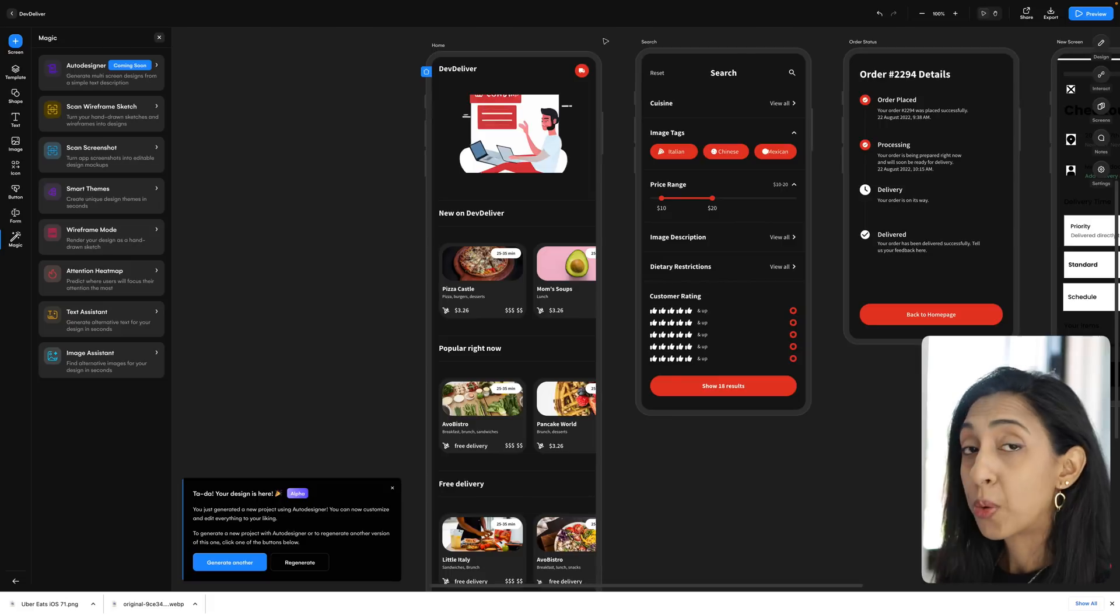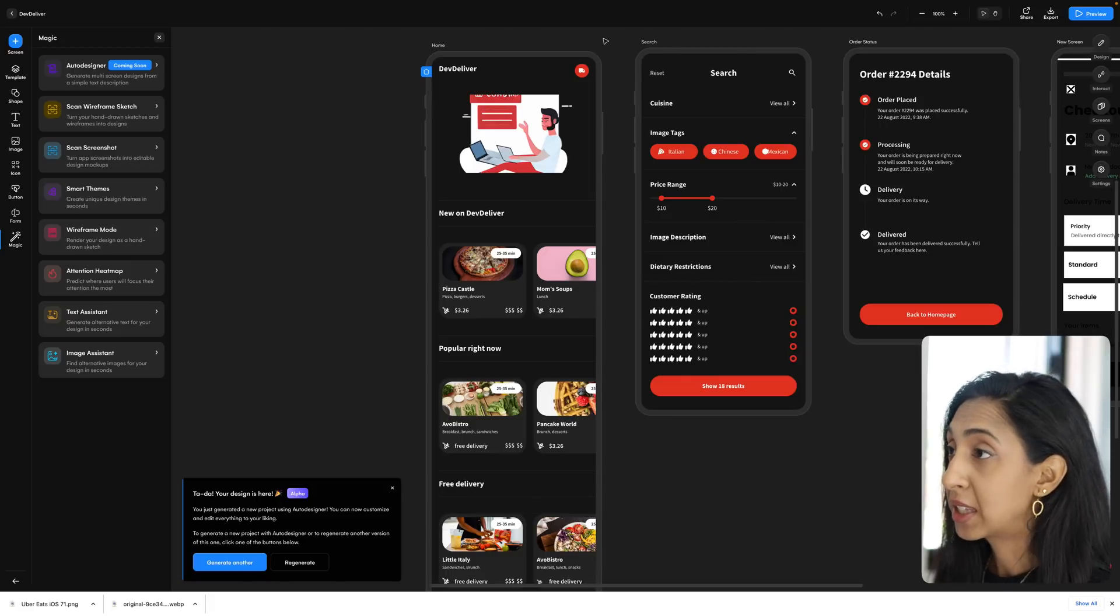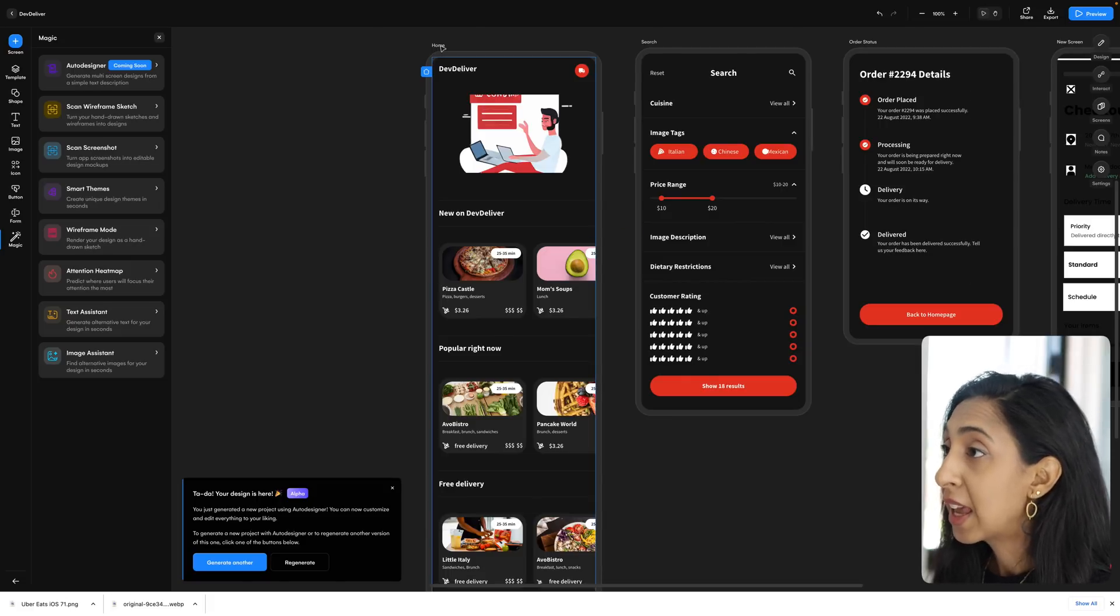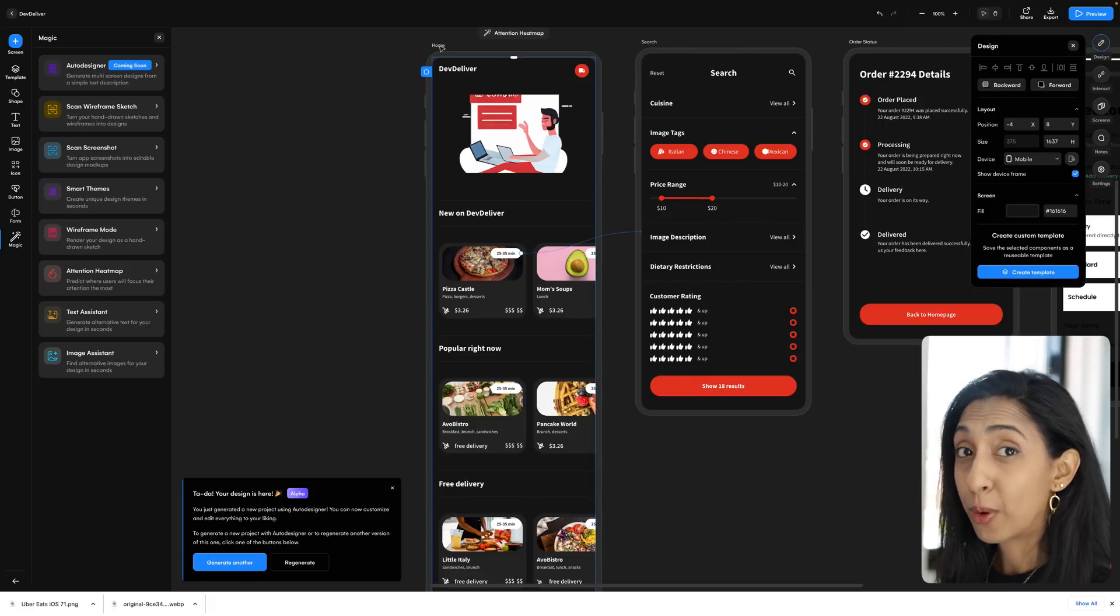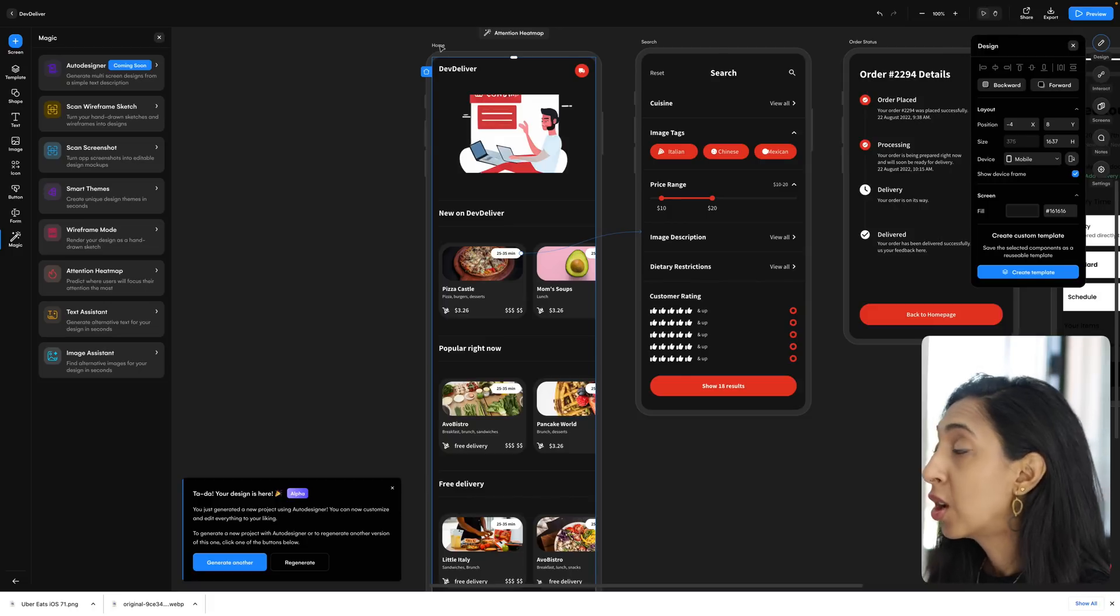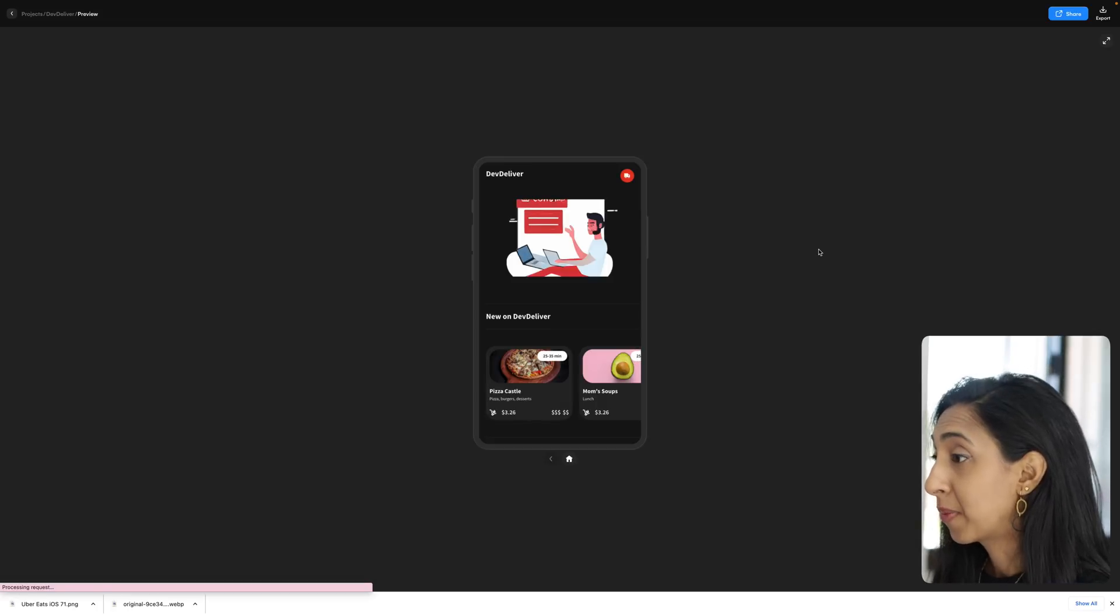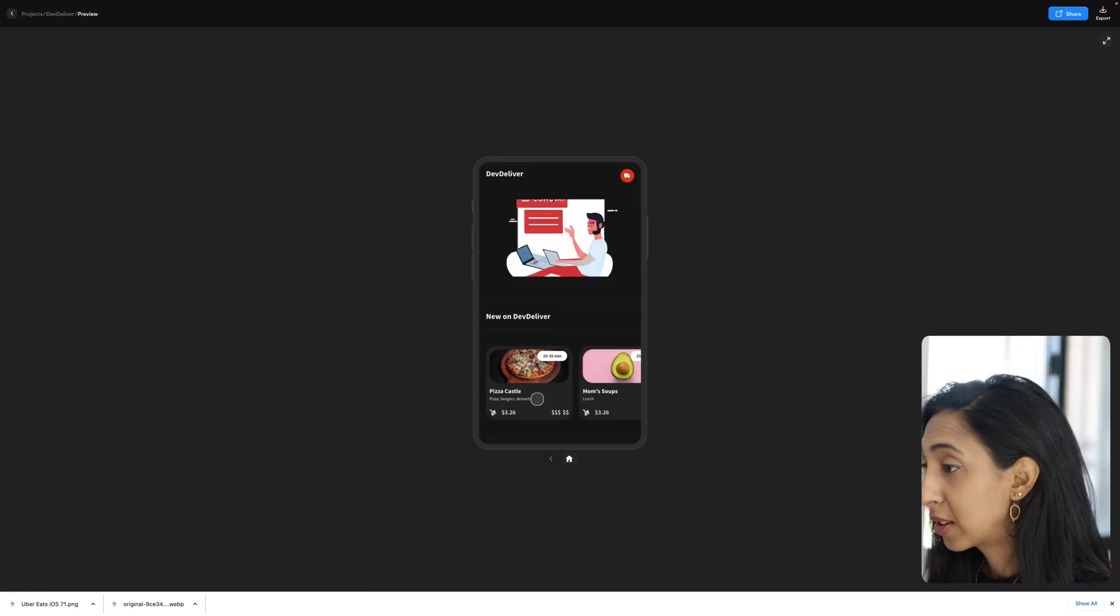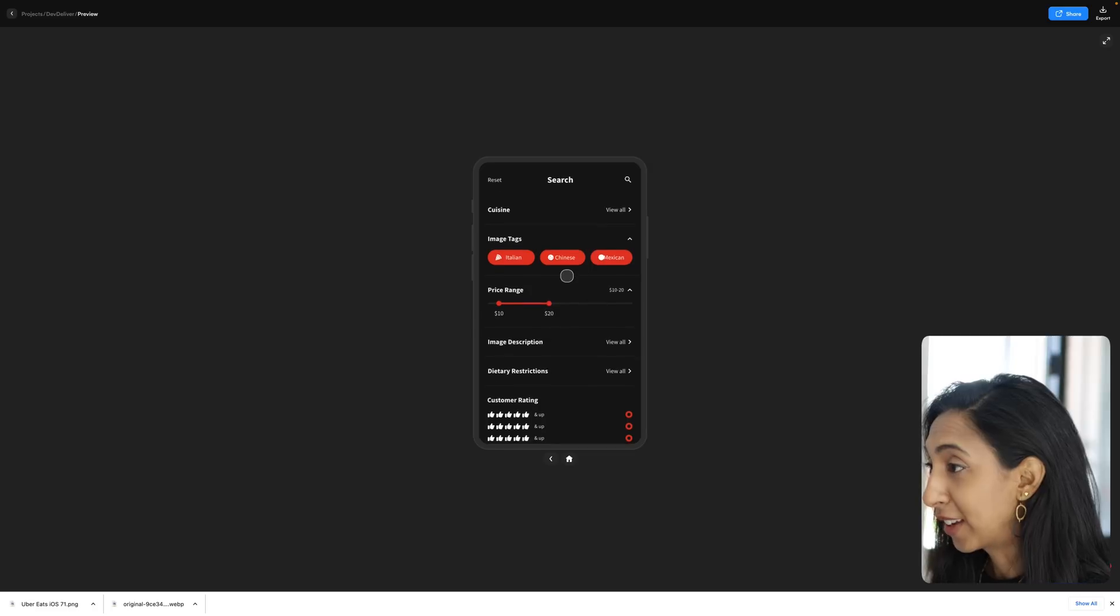Now, another thing that's cool is that right out of the box, when auto designer generates these screens, it also generates the flows for them and connects them in a prototype. So you can click preview right after auto designer does its thing. And you can start clicking around and using it.